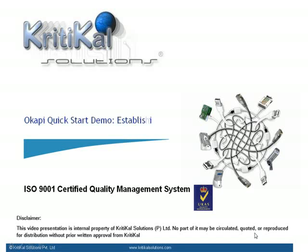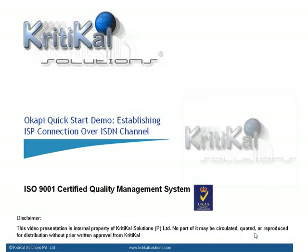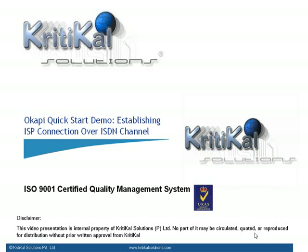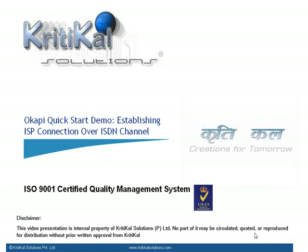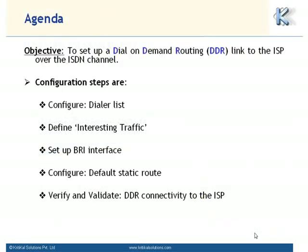Welcome to the quick start video guide for establishing a link to the ISP over an ISDN channel. The objective of this video is to set up a dial-on-demand routing link to the ISP over the ISDN channel.